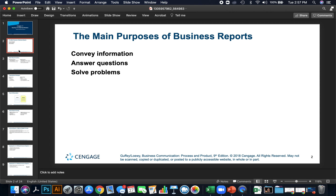Think about creating reports for work — they usually revolve around one of these three items. For instance, a sales report is conveying information and answering questions about the performance of the company. Sometimes you put together a business plan or strategy report, and these help with solving problems. So business reports' main purposes are conveying, answering, and solving problems.